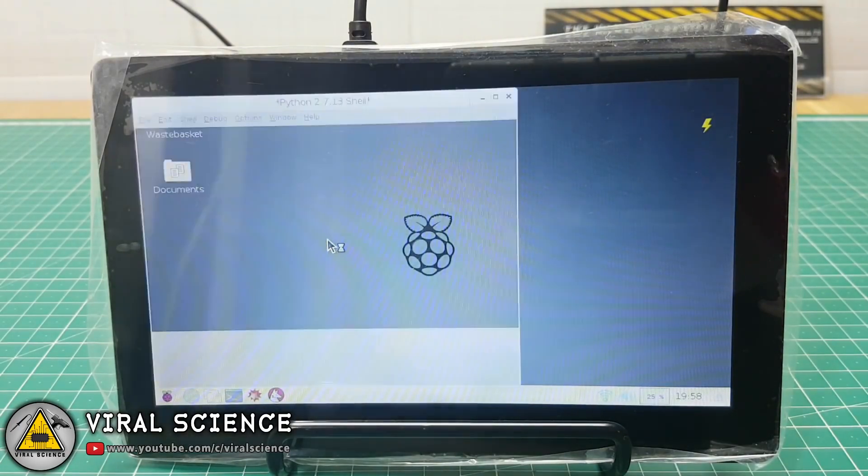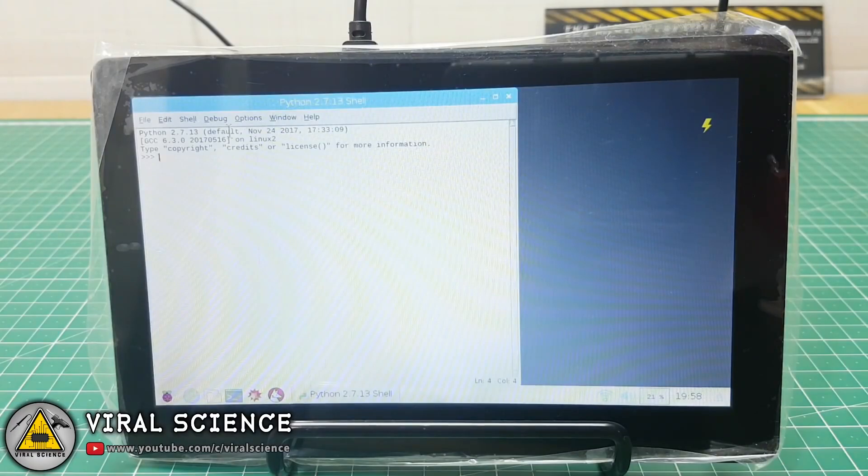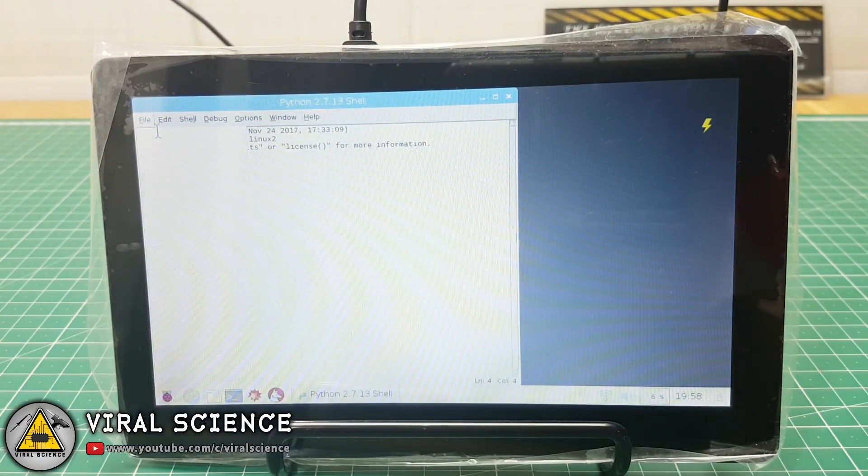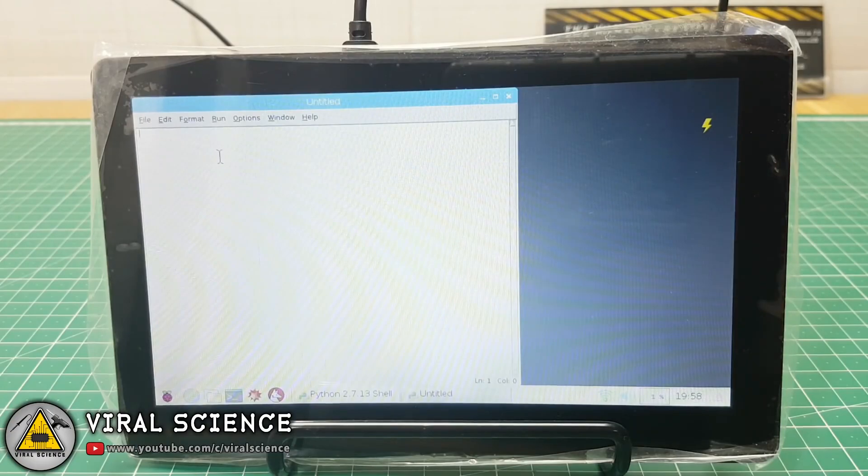We will execute a small program on Python. We'll write a small program to find a number is even or odd.